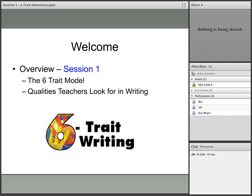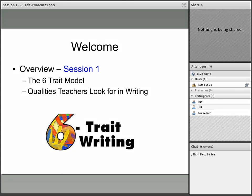This is the agenda for today's session. We'll be talking about the six trait model. I'll be giving you both definitions of the model, and we'll be talking about what qualities teachers look for in writing, and those will be identified by each of the traits also.